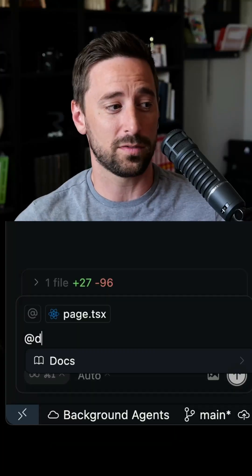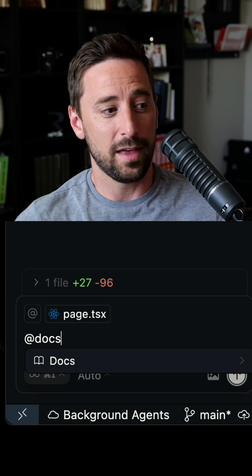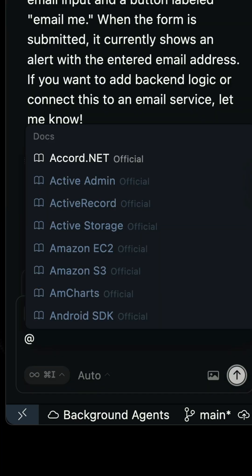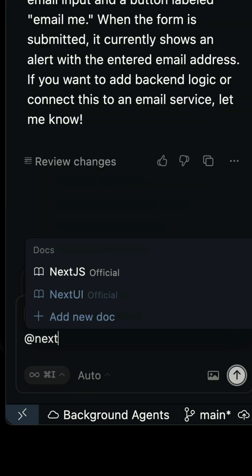You may not know this, but Cursor actually includes docs by default that are indexed. You can simply search for docs, then hit enter and search for something like Next.js.